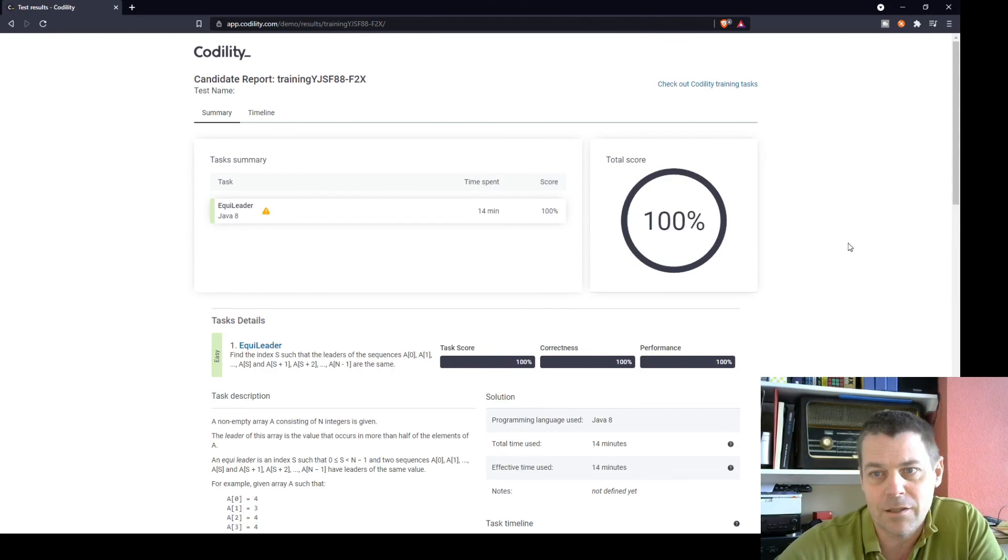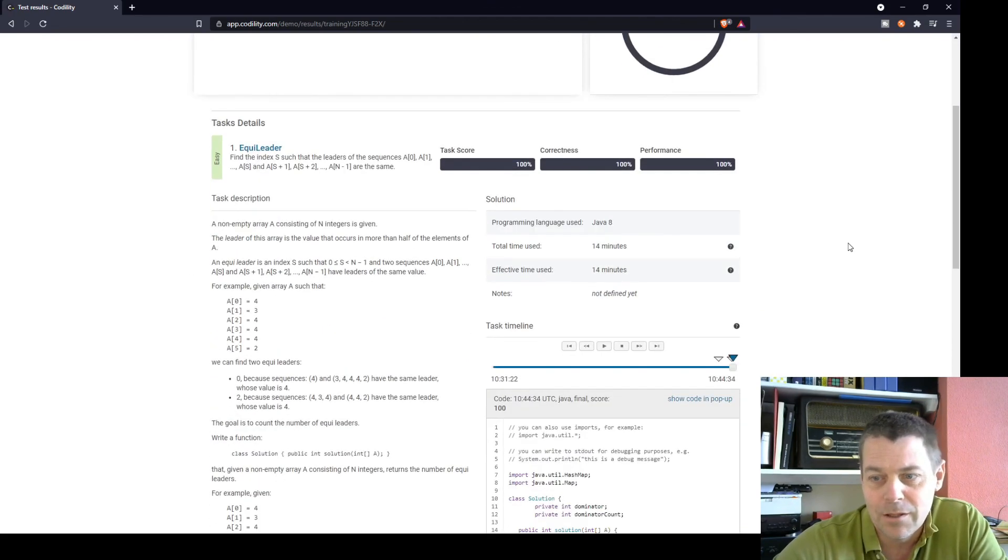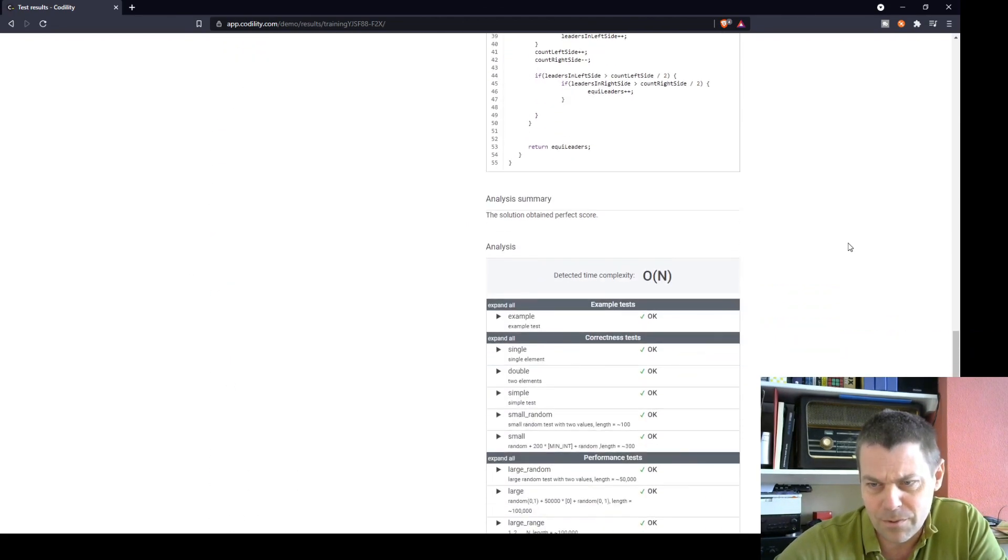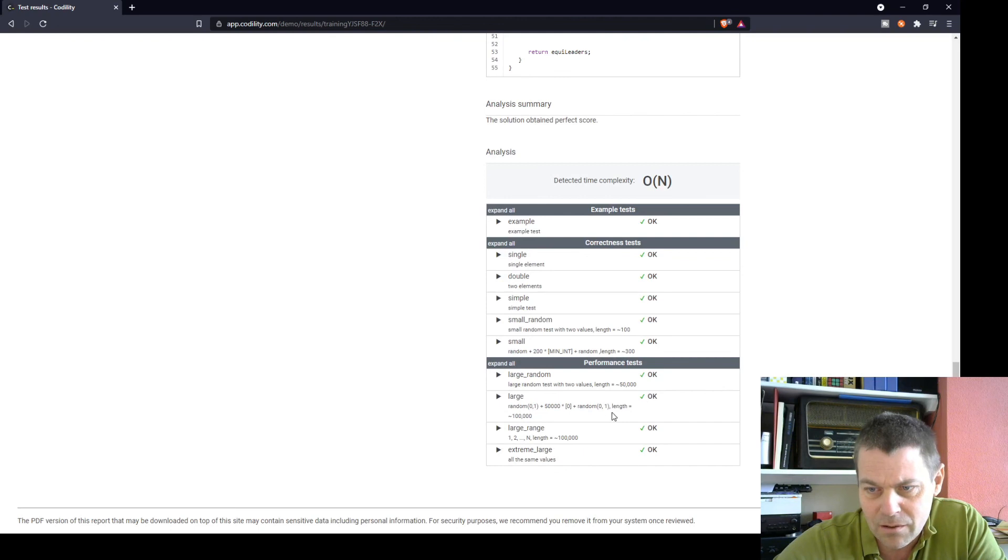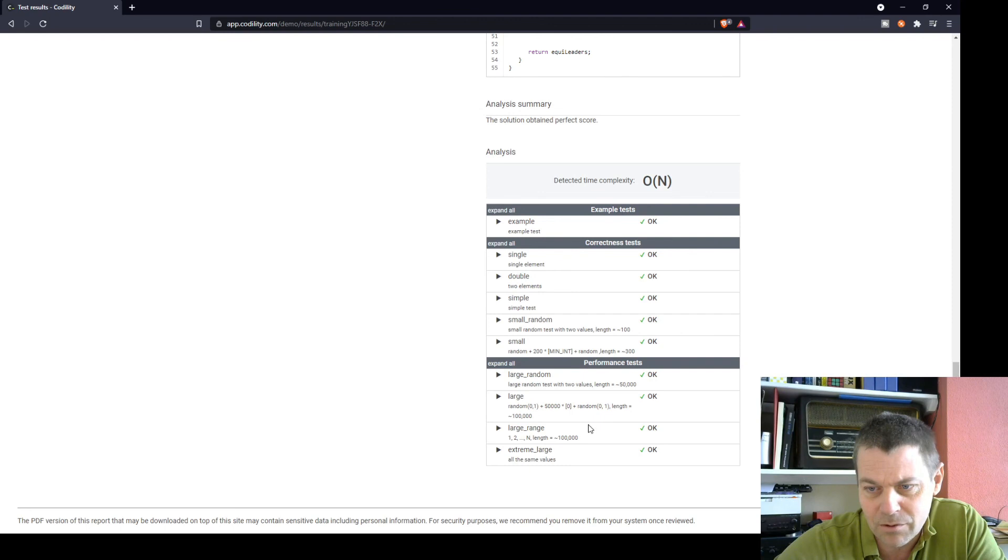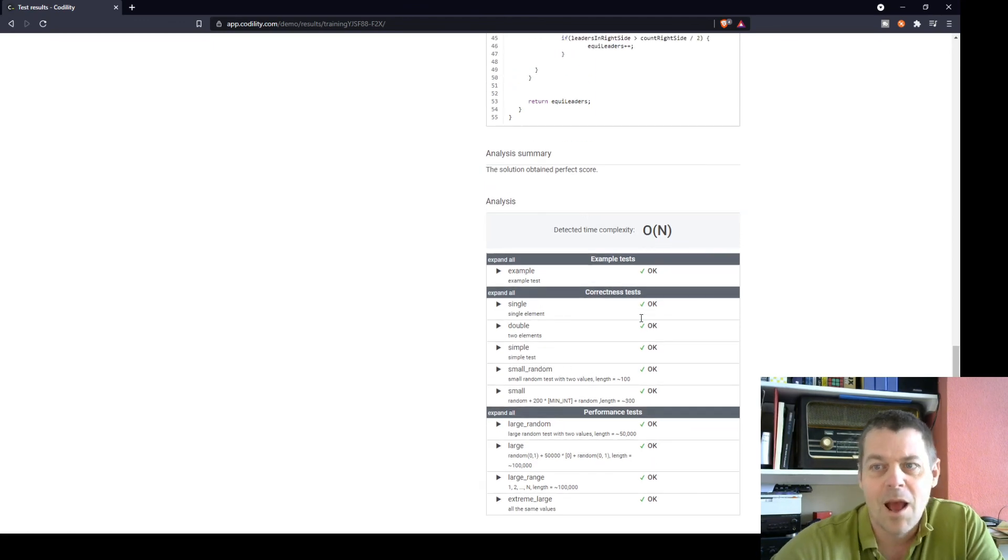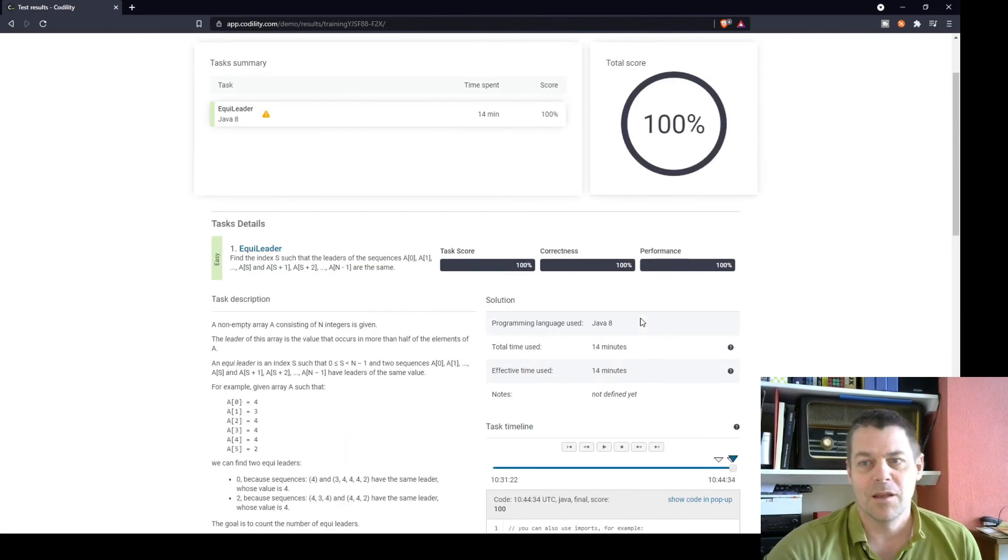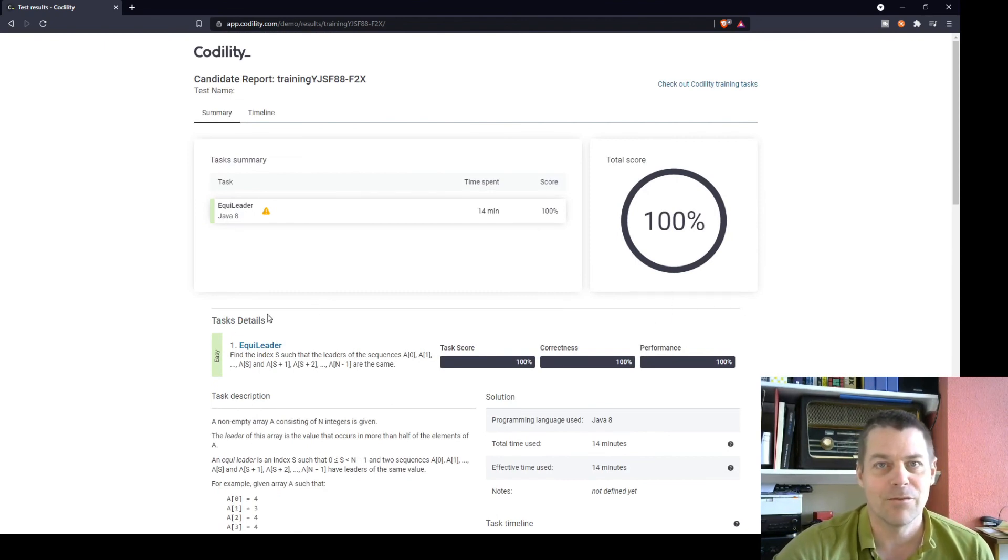100%, so that was successful. So let's have a look at what the performance test was. Large random length is approximately 100,000. Large range, extreme large, simple test, small random. So that's my solution to the EquiLeader task in Codility. Thanks for watching.